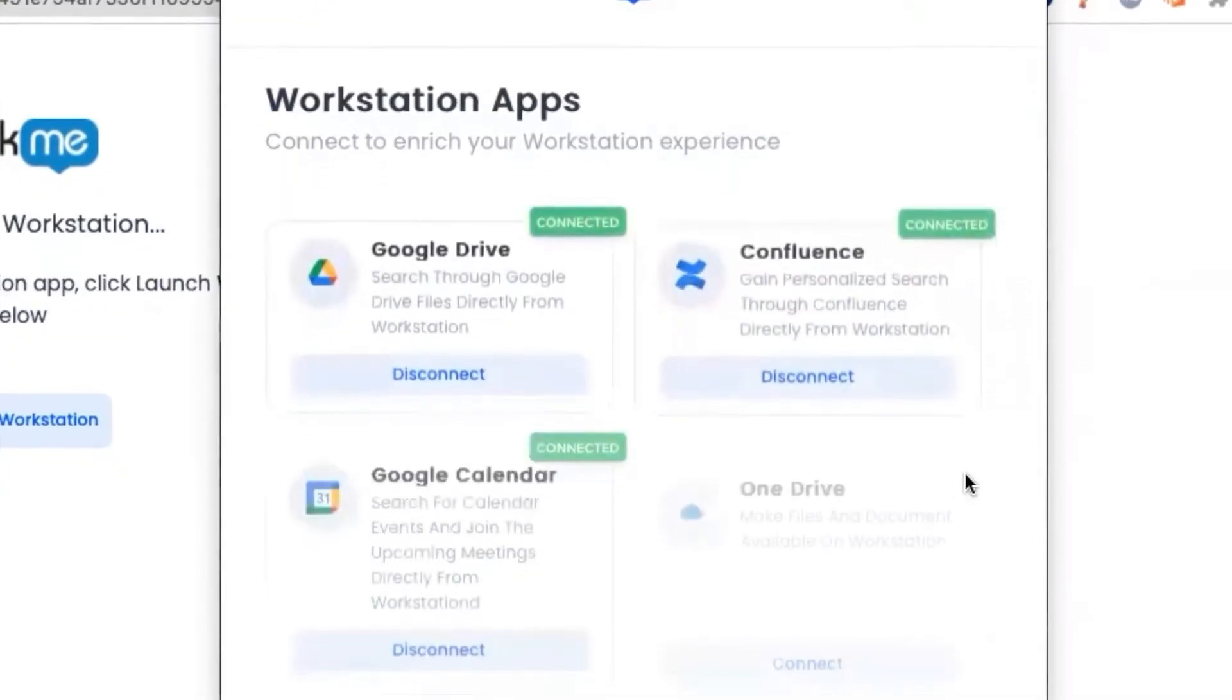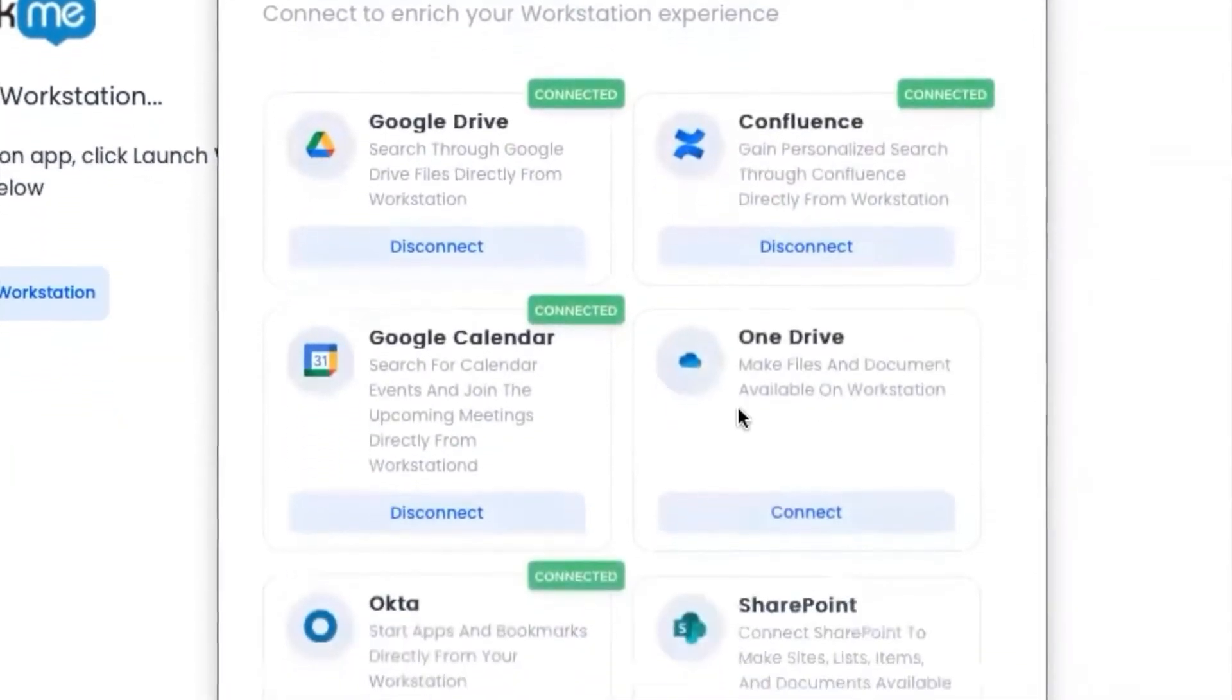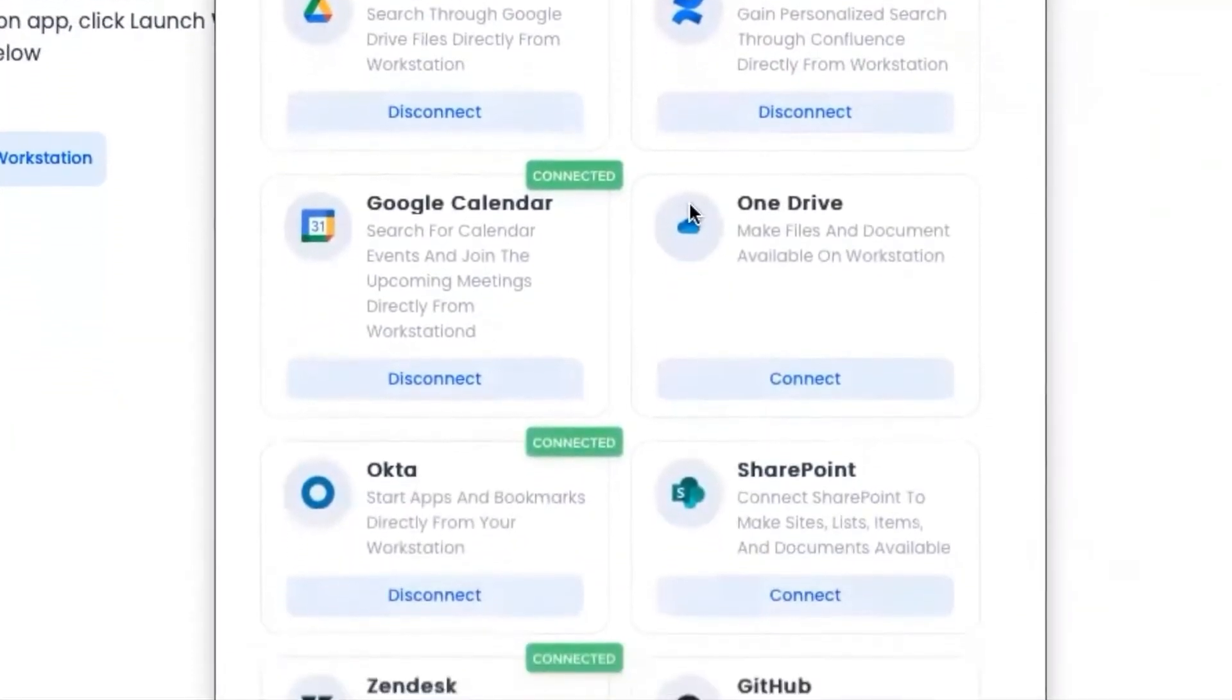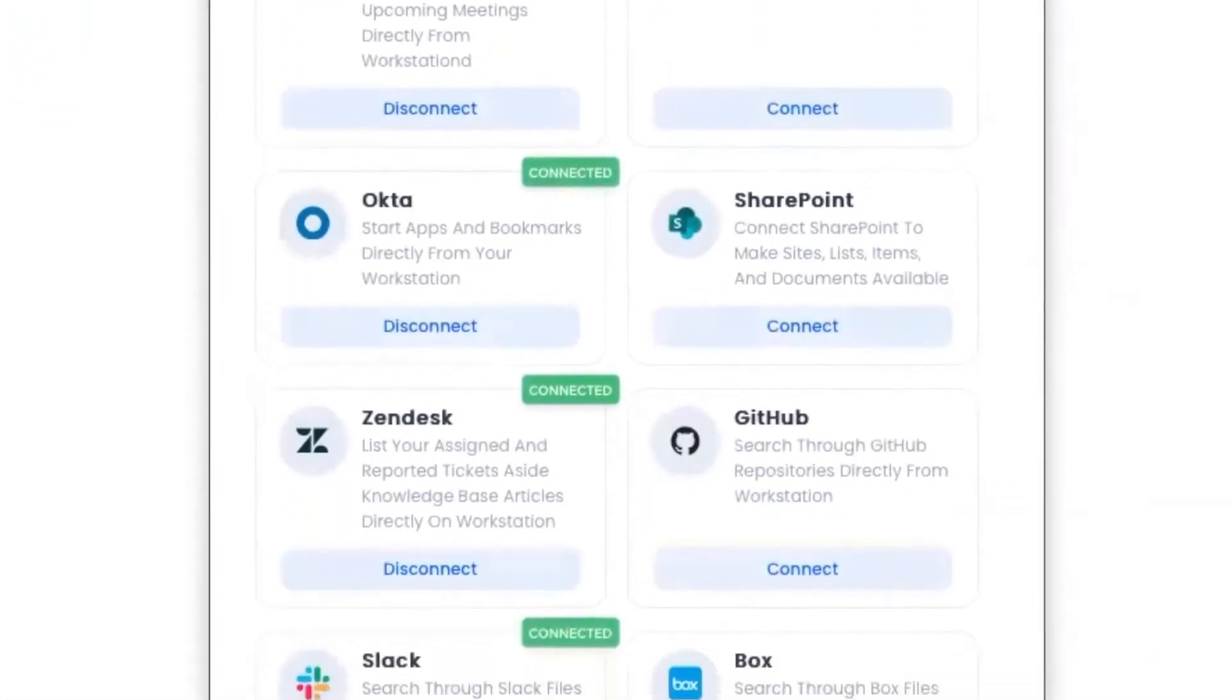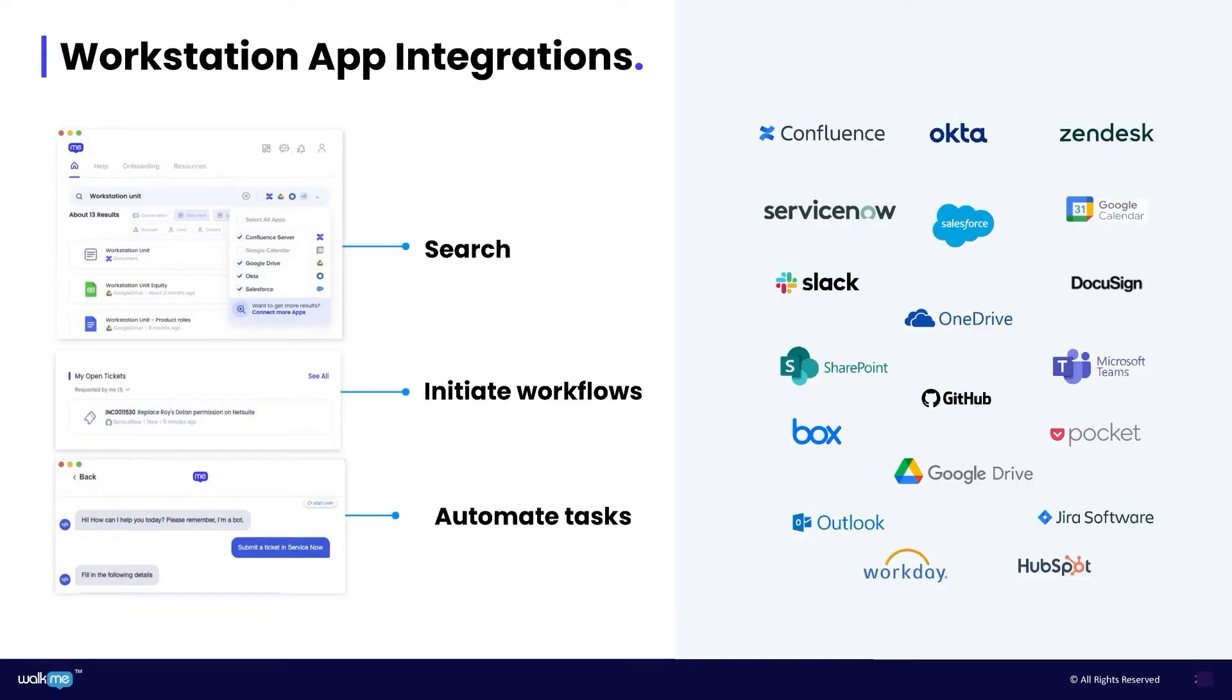Workstation seamlessly integrates with leading enterprise applications such as Confluence, Salesforce, ServiceNow, Workday and many others.